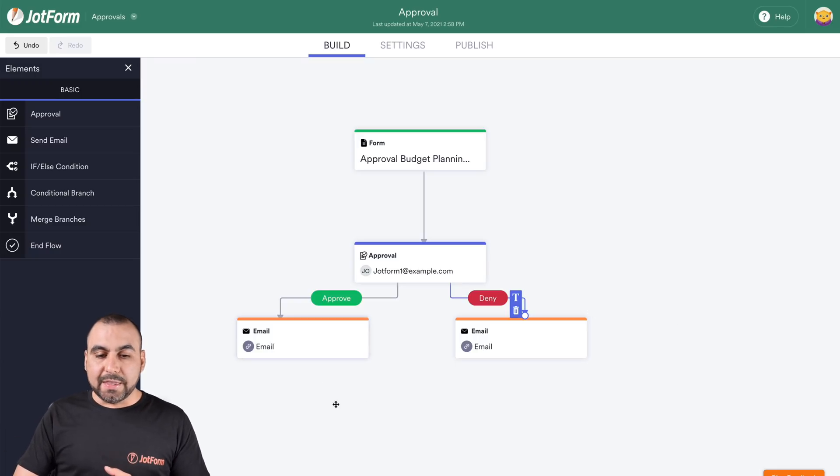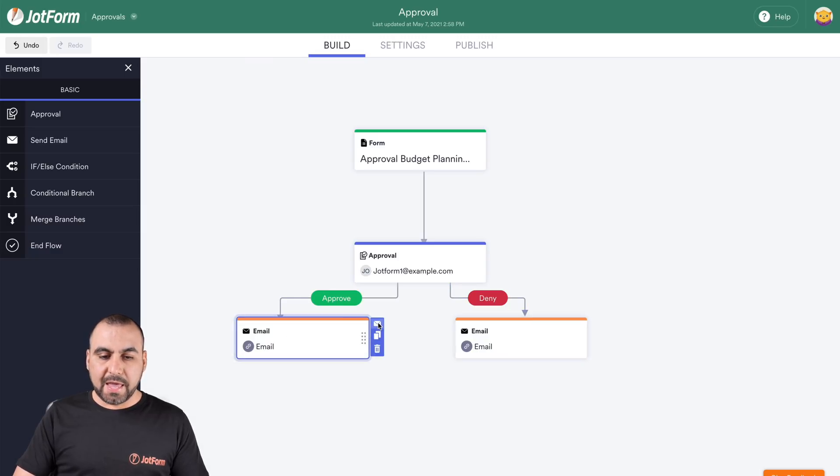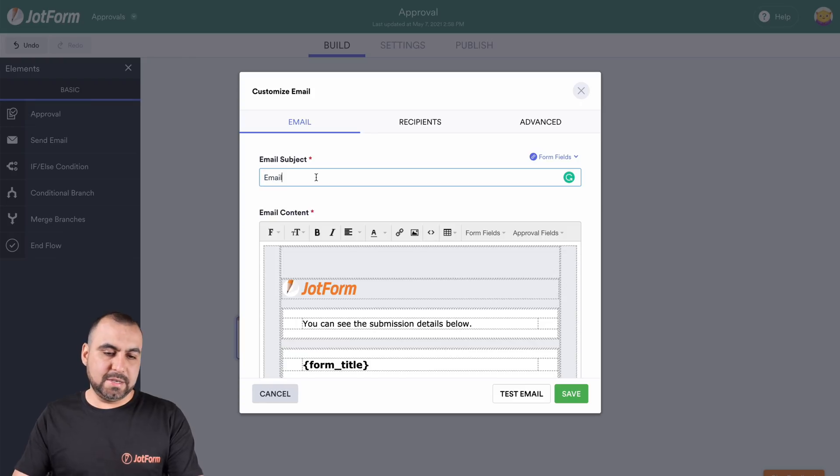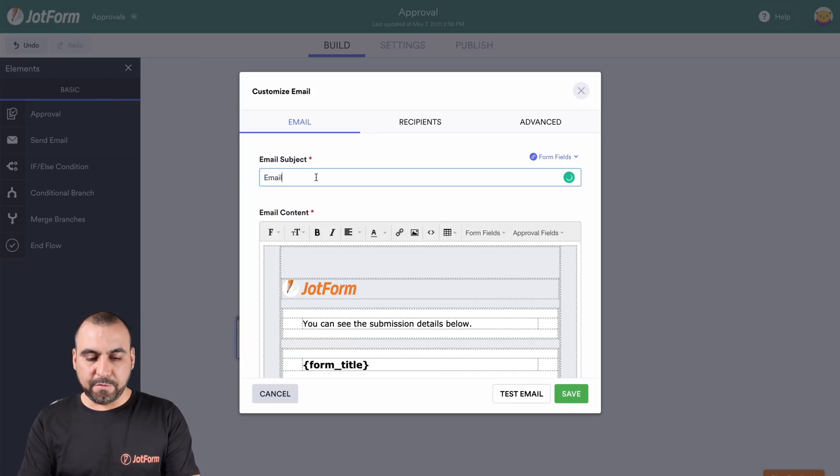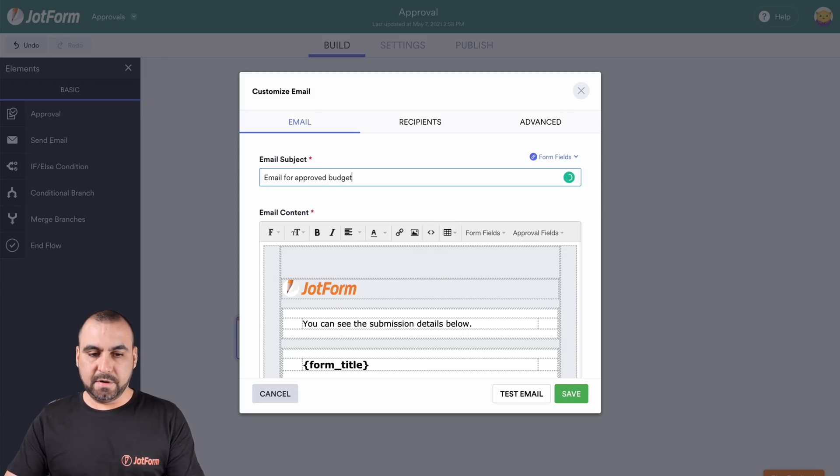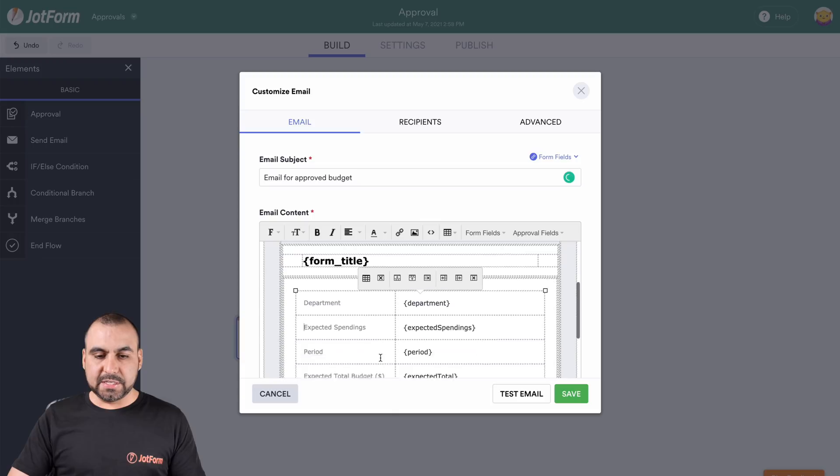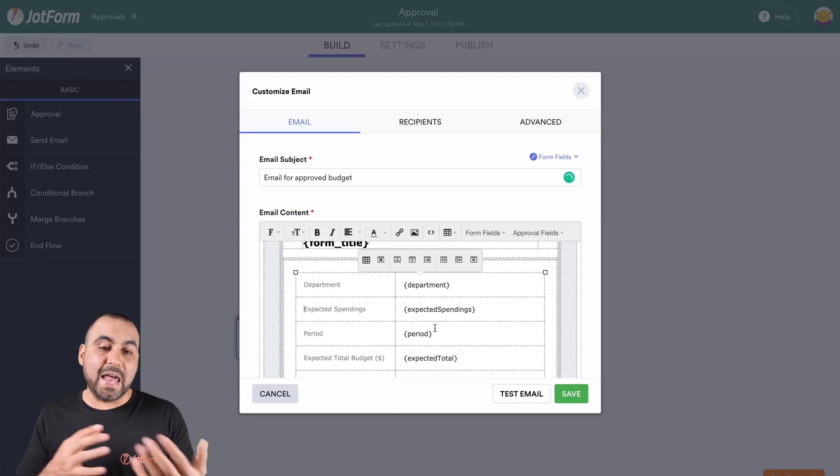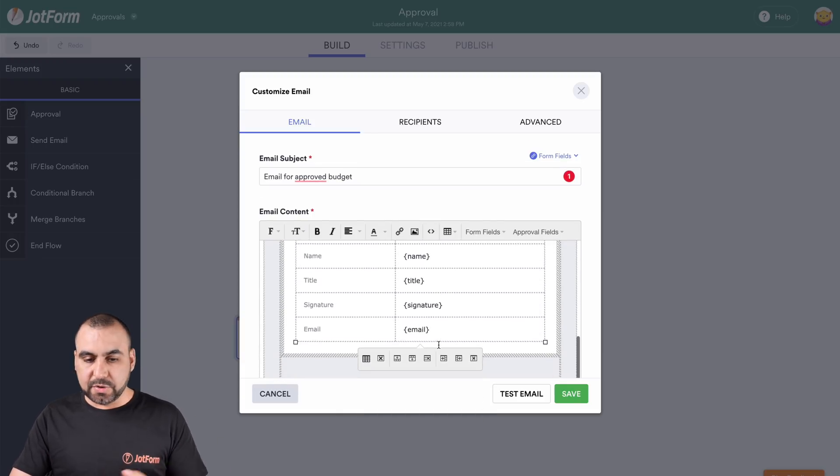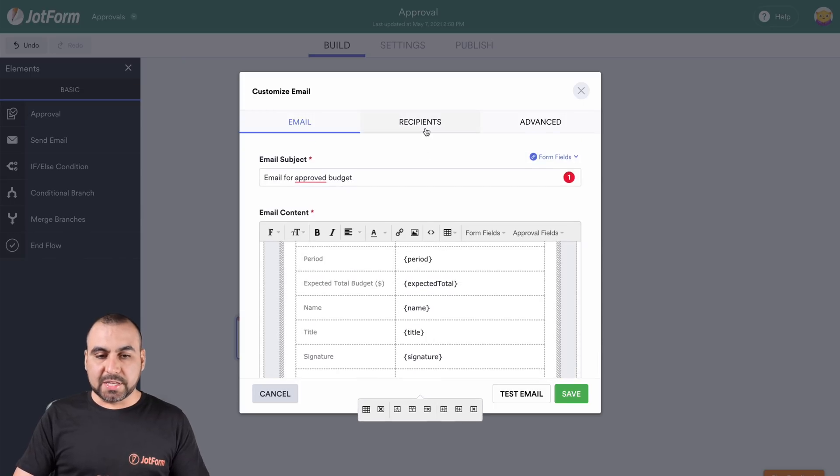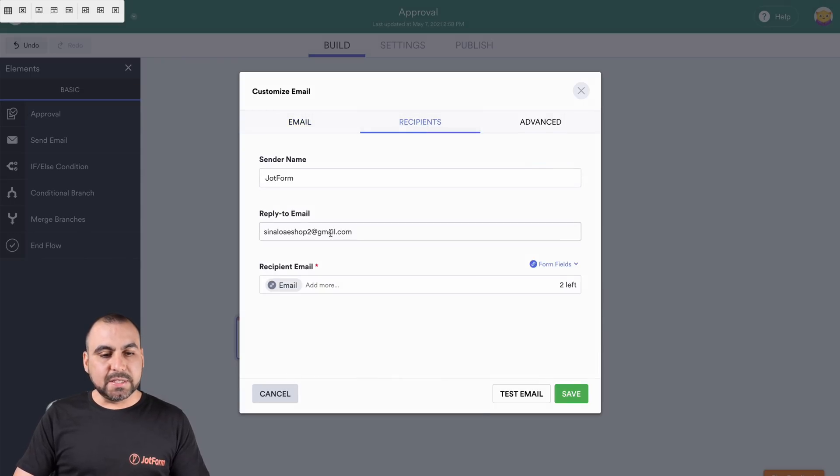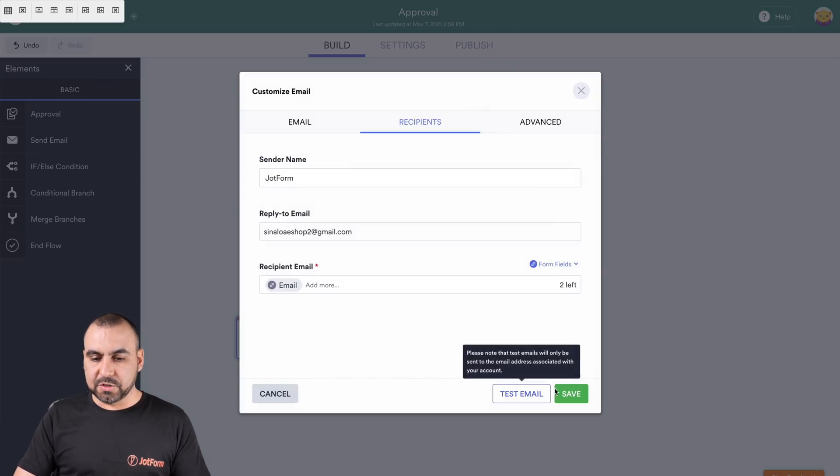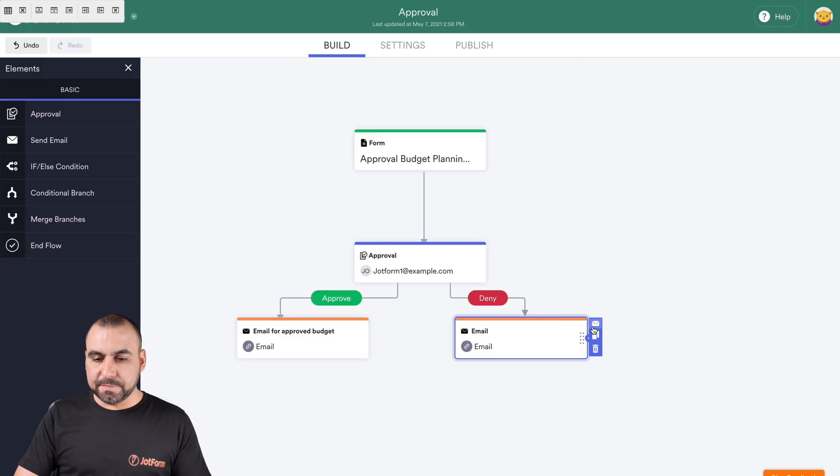In this case, we have the email that we want to send if it's approved. Let's click on this section, edit that email, and we're going to edit this subject. This is email for approved budget. We can edit this email if we want to, change the variables. If we don't need to add everything or if we do like it like it is, then it's great to go. We can also select the recipient. In this case, we'll leave it for this one, the sender name, we could change that also and recipient email. Let's save this and now let's go ahead and edit the deny email.